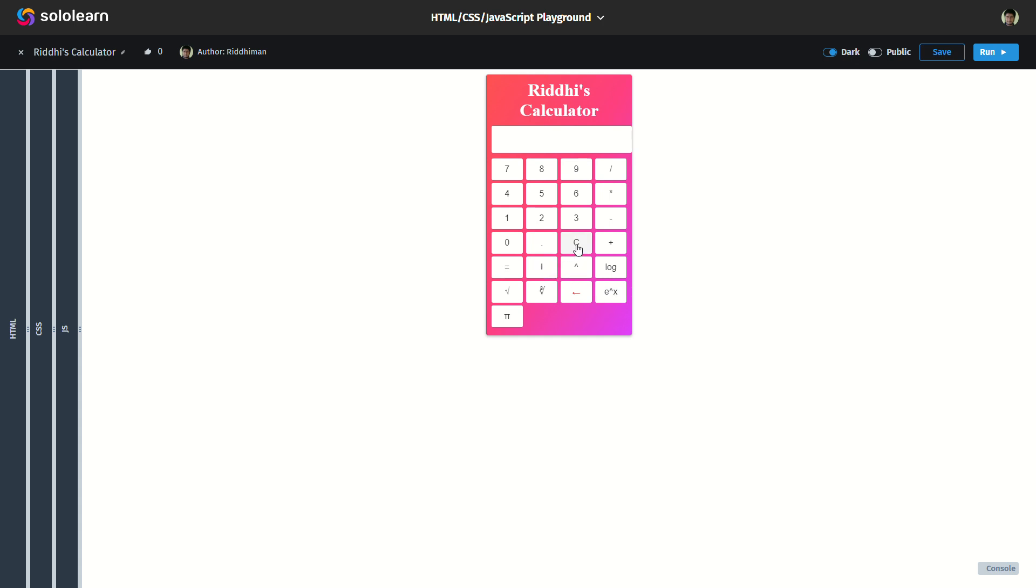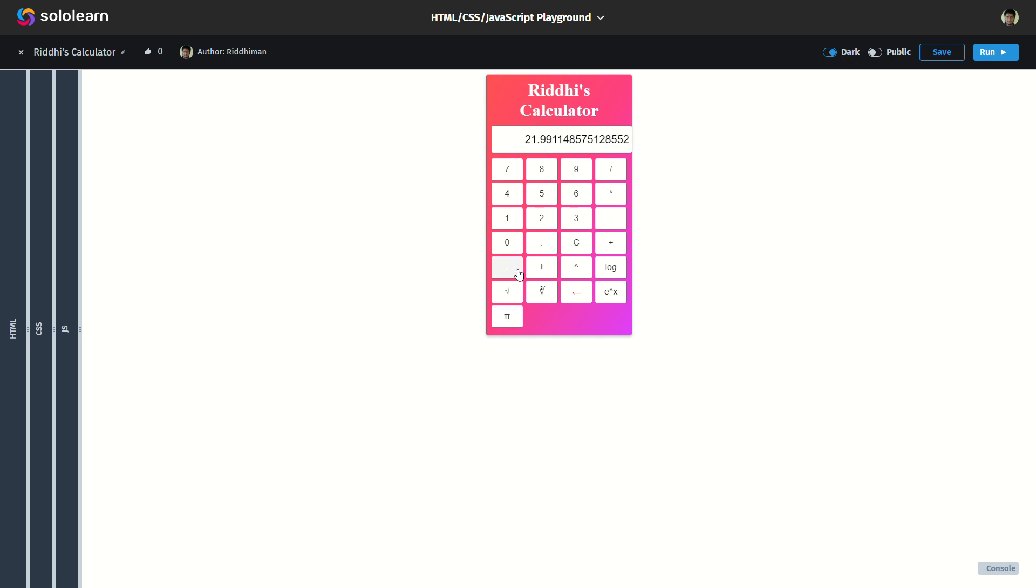Third is Pi, which is 3.14. I will check if it's correct, 3.14. I will do another calculation, 7 times Pi. It will give a larger value. We have 22.20.